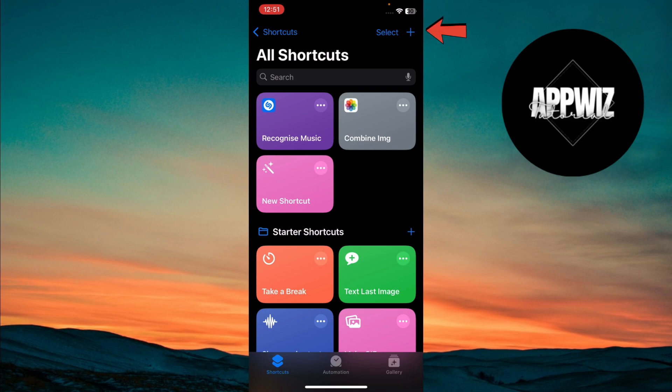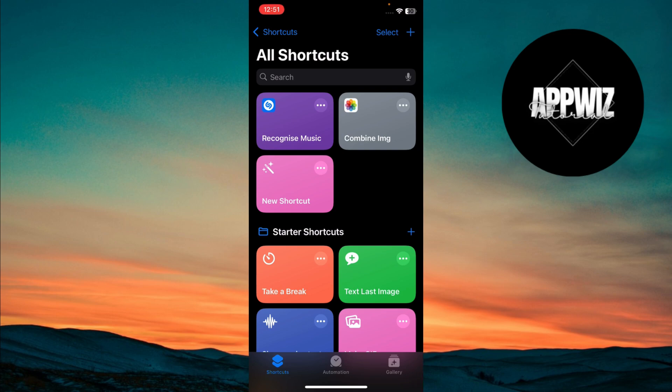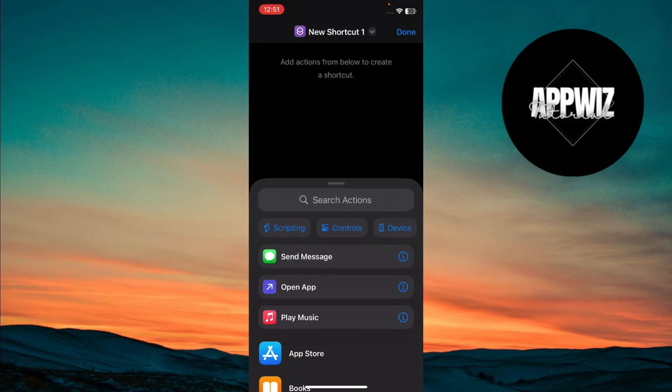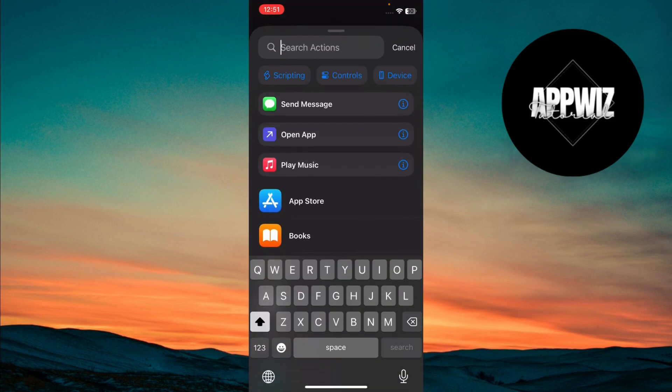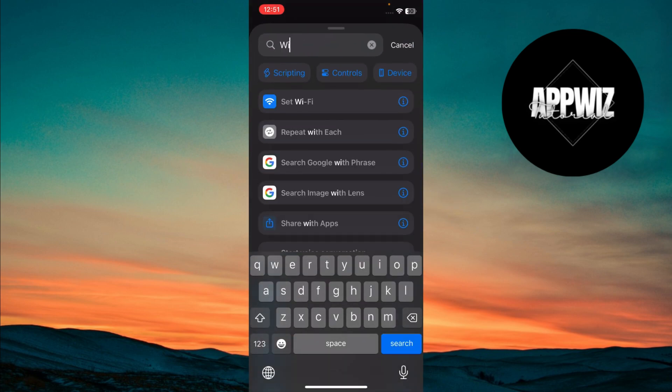Now, tap the plus icon in the top right corner to create a new Shortcut. In the New Shortcut screen, tap Search Actions and type Wi-Fi. Select Set Wi-Fi from the options.